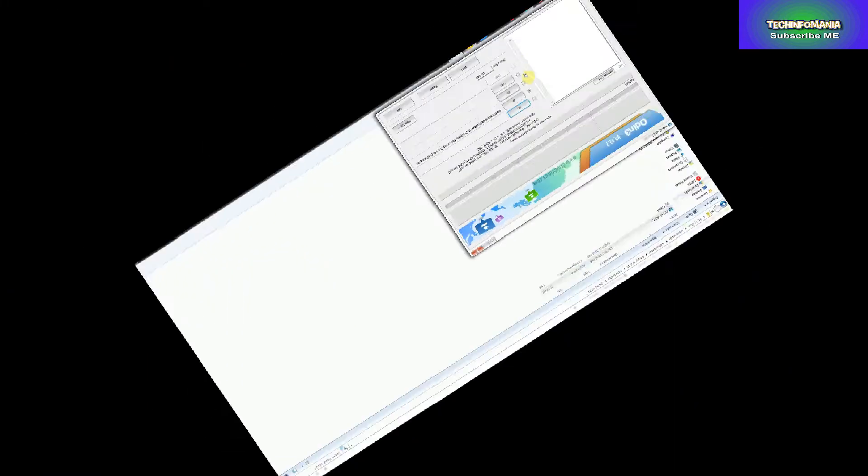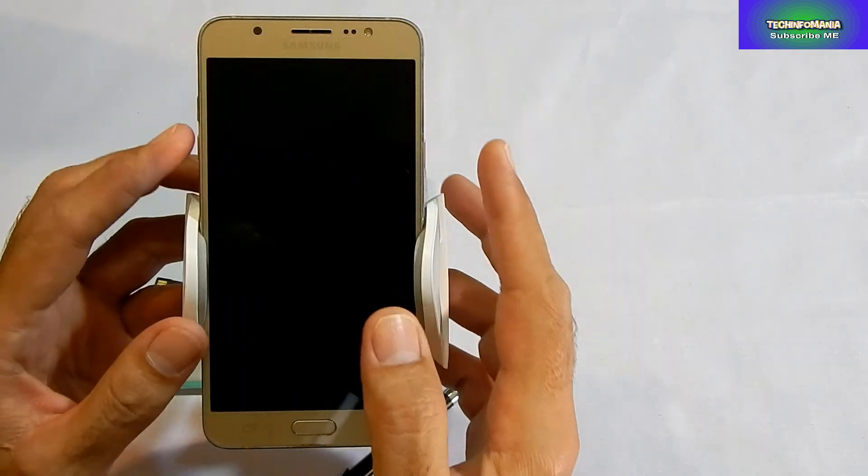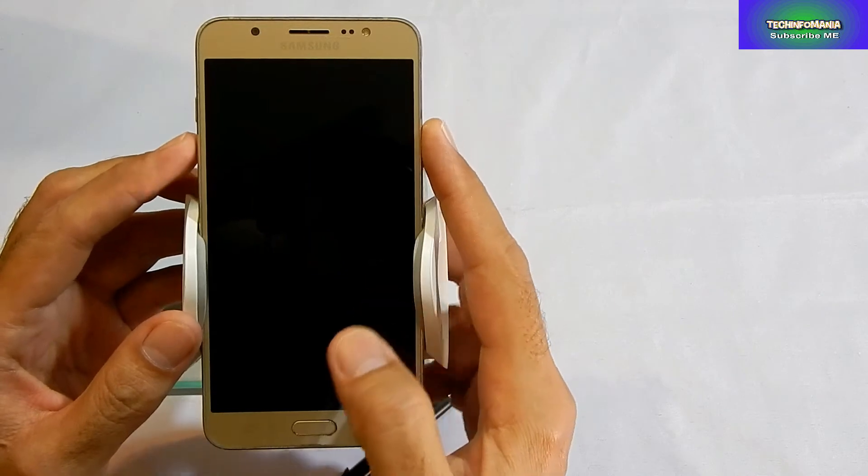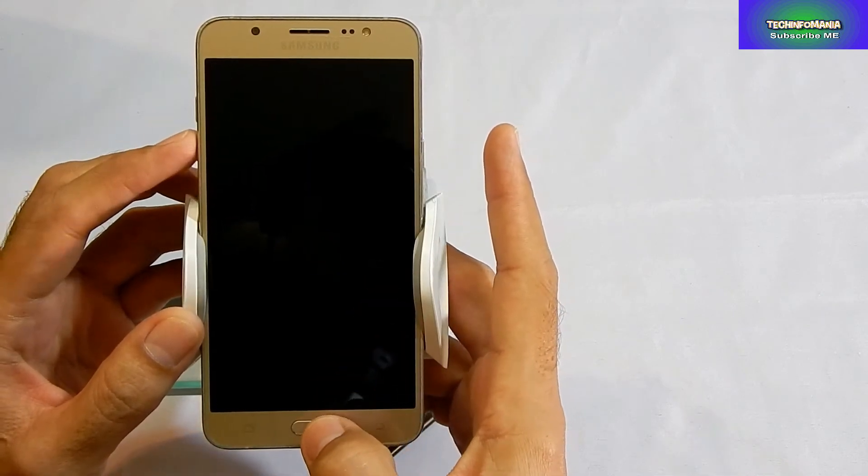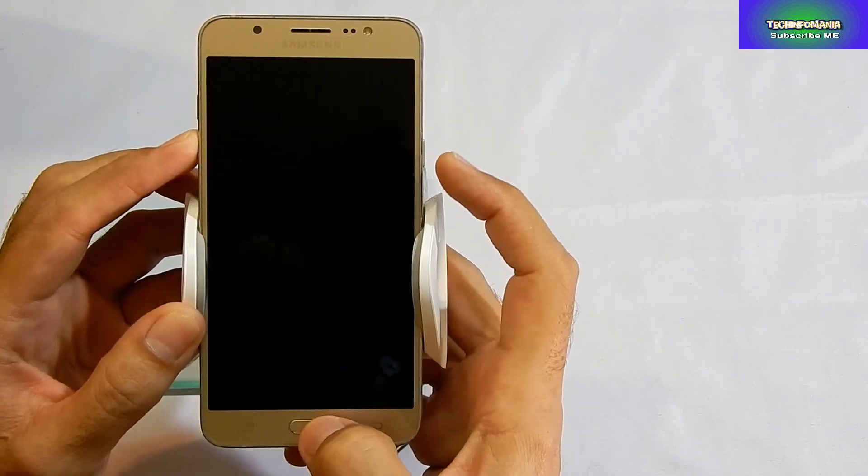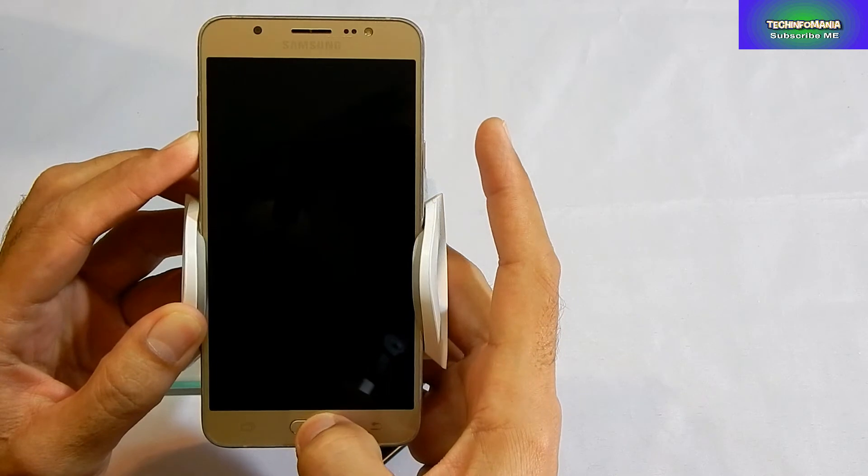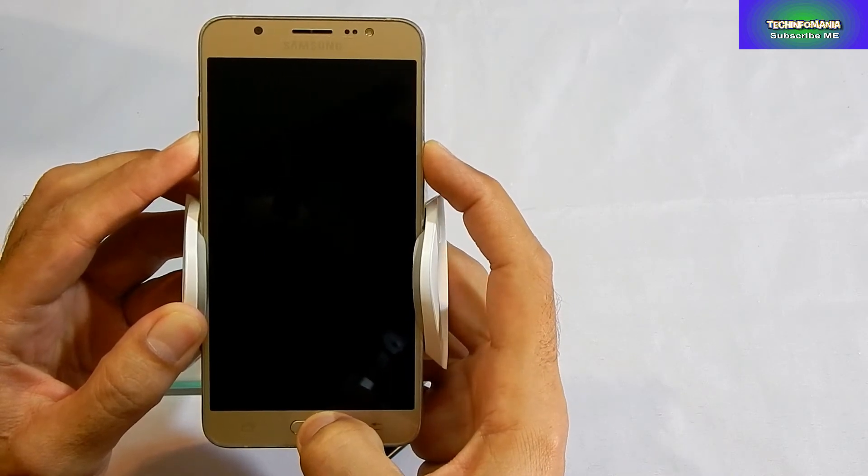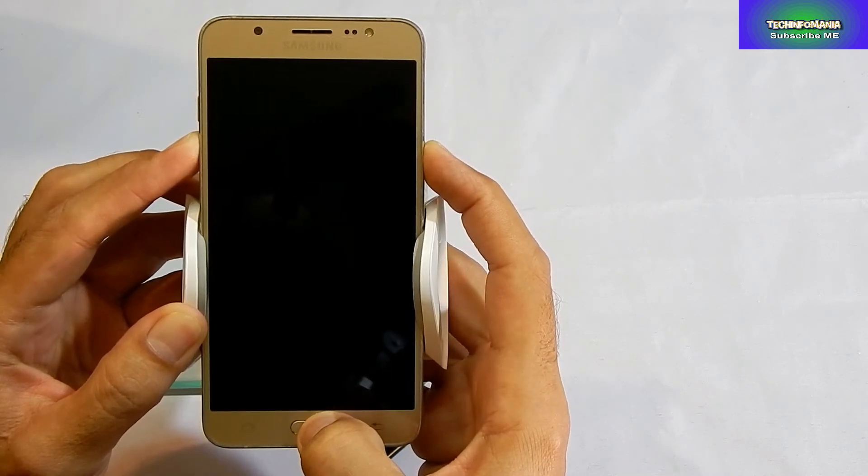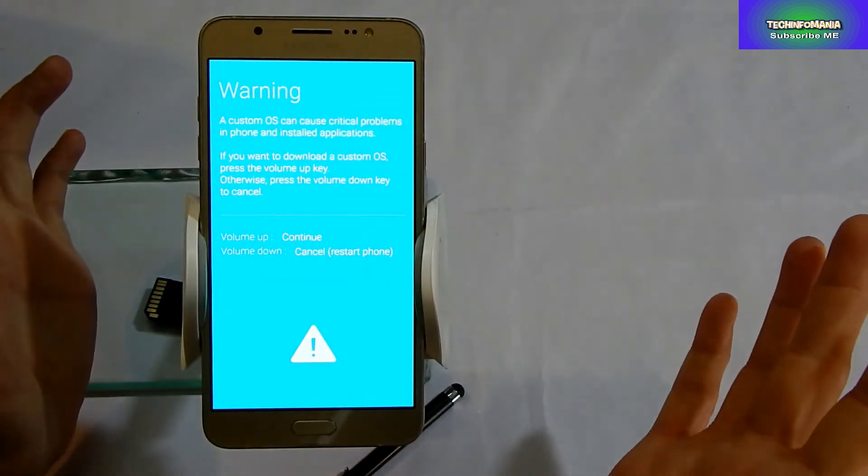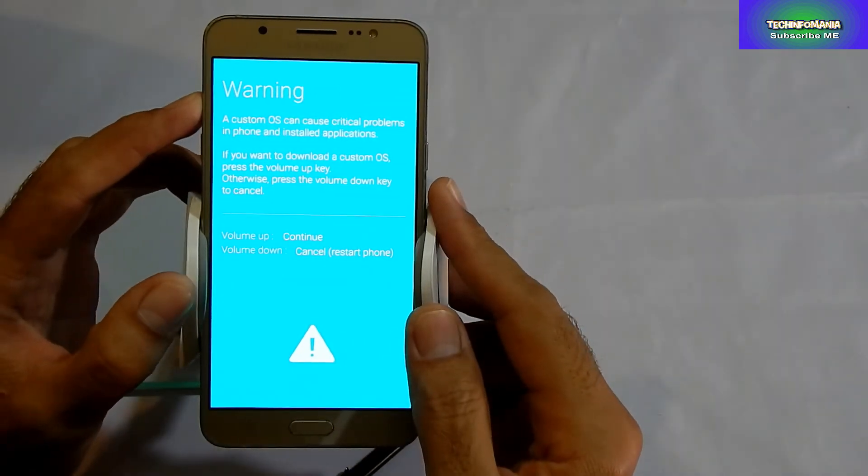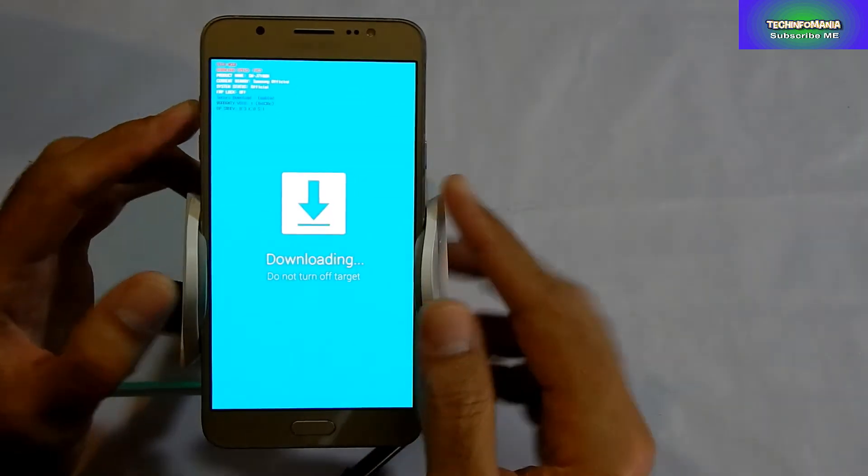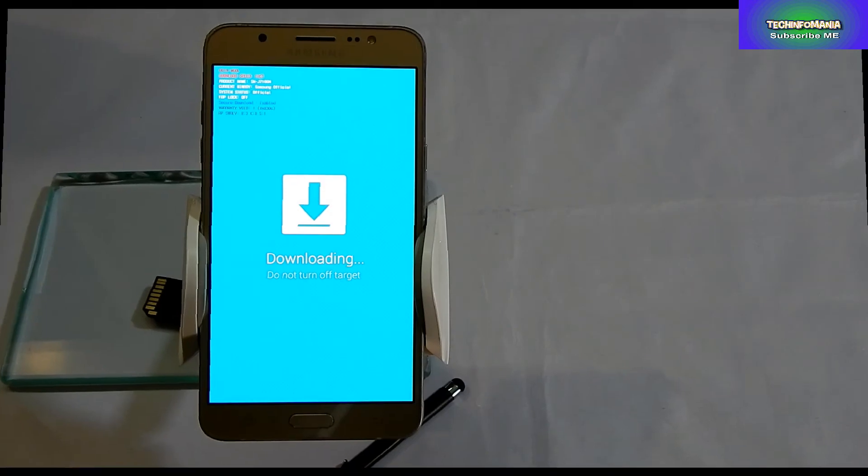Now you have to put your device in download mode. For download mode, press the Volume Down key and Home key, keep pressing them, and switch on your device. When you see a warning screen, press the Volume Up key and your device will be booted up in download mode.